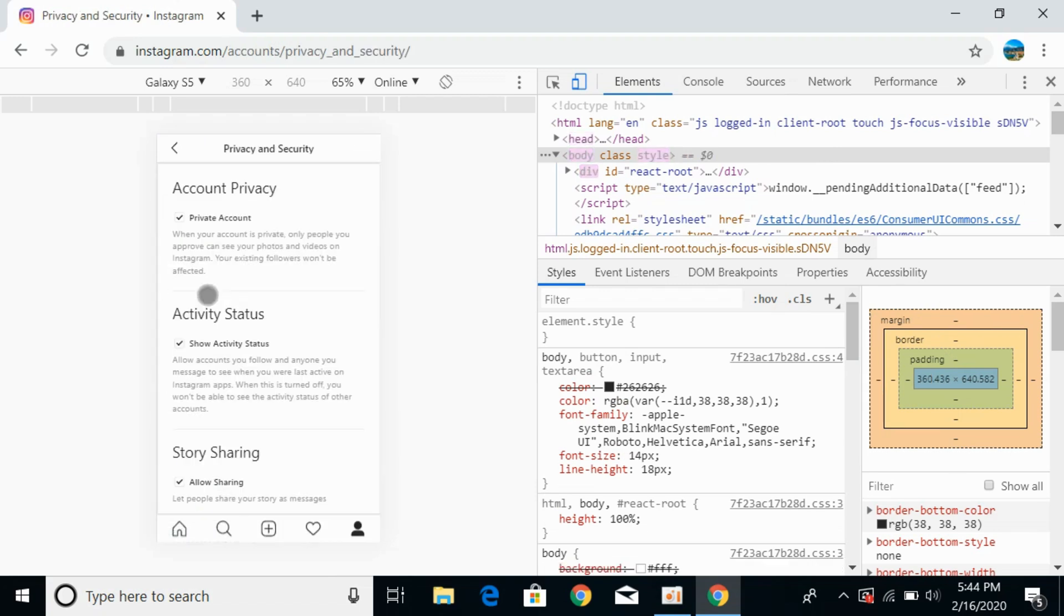Here first it says under account privacy, private account. When your account is private, only people you approve can see your photos and videos on Instagram. Your existing followers won't be affected.